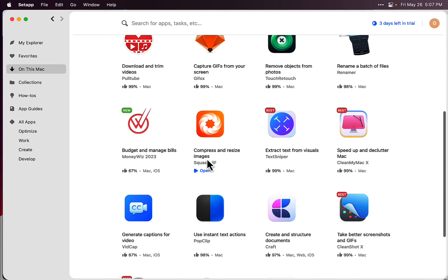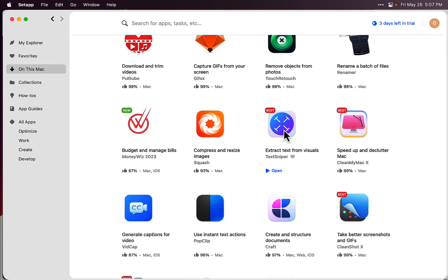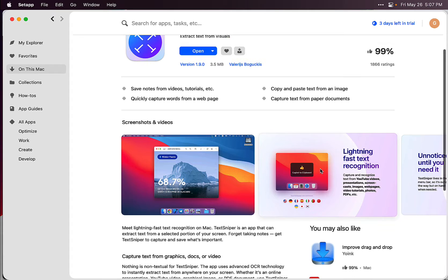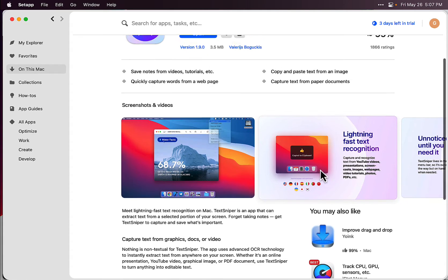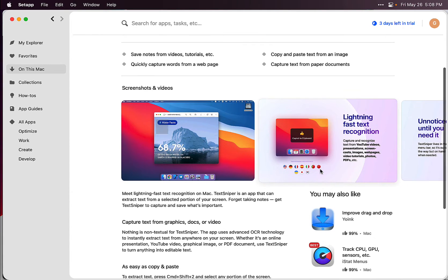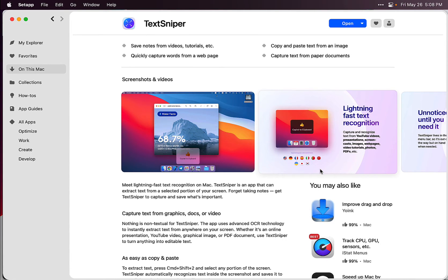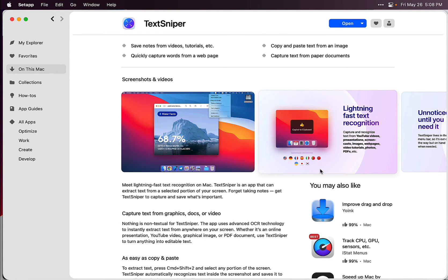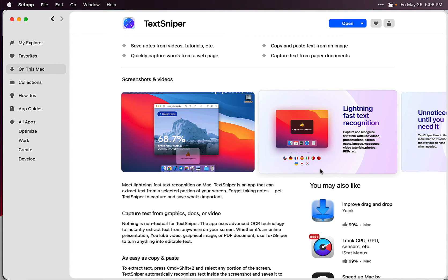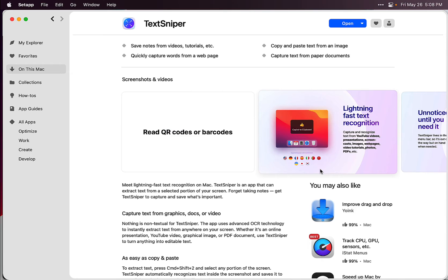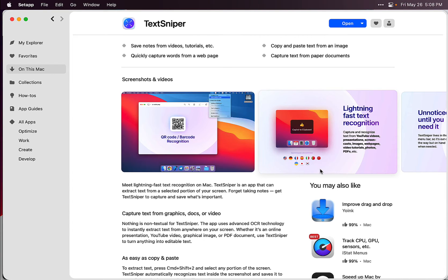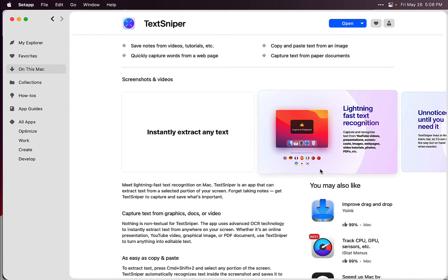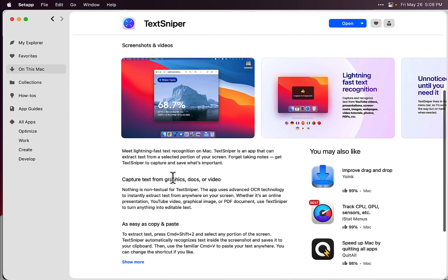The MoneyWiz app is really cool. Compress and resize images always comes in handy. Extract text from visuals - this app is super cool. Basically, you're watching a webinar or YouTube video and they show a screenshot of a text thing, like steps one, two, three, four. Normally I would take a screenshot of that, but you can actually take a screenshot and it takes all the text from that screenshot. You can put it into a file, text editor, PDF form, Google Docs, whatever you want.